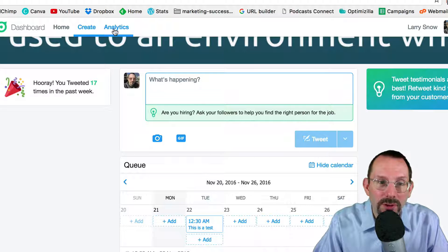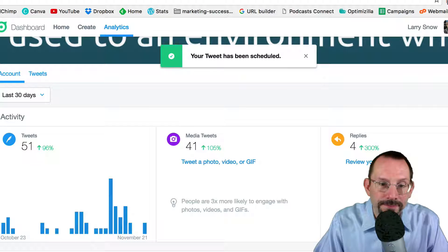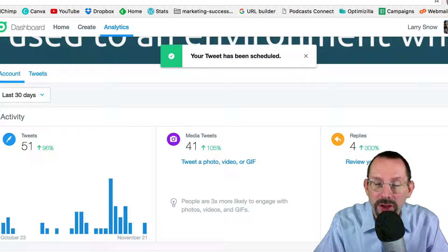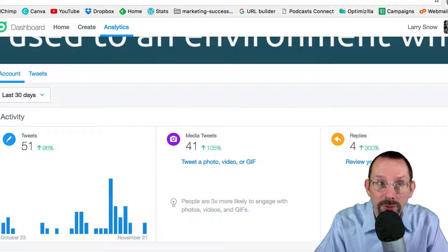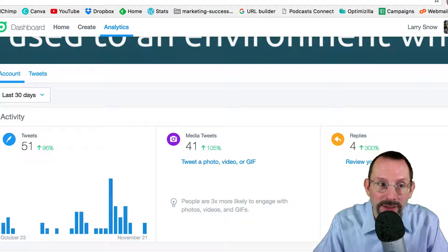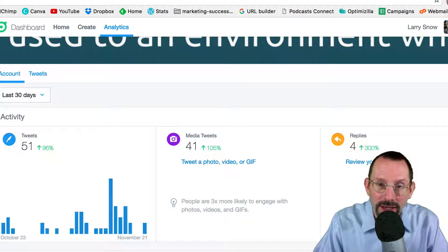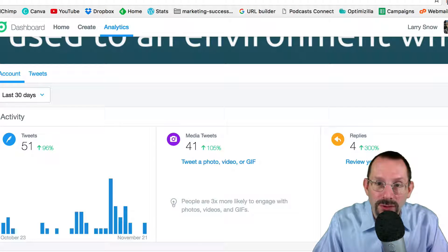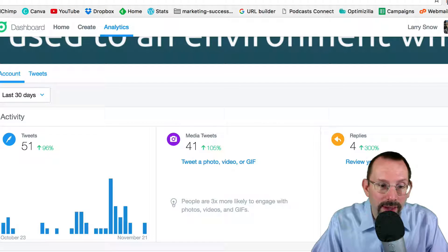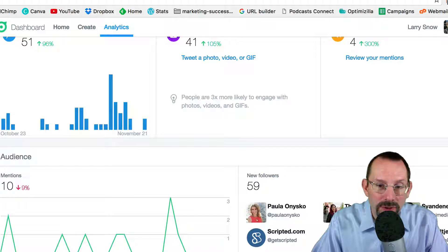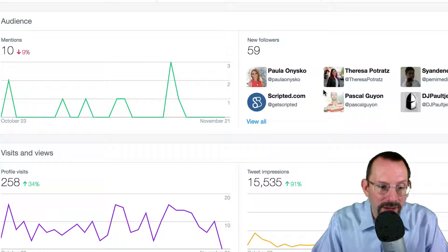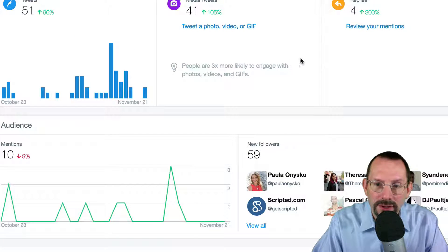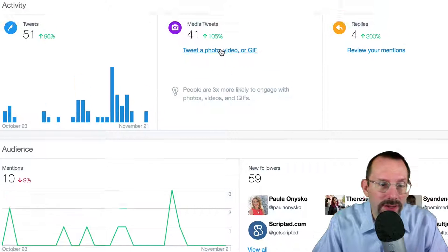Next we go into Analytics. Now in a previous video I did the four tools, four Twitter tools for your business. One of the ones was your analytics. But you get your analytics right inside your Twitter dashboard. And we just take a scroll down. We have 59 new followers, 258 visits and views, tweet impressions. So you can get it right here inside the dashboard.